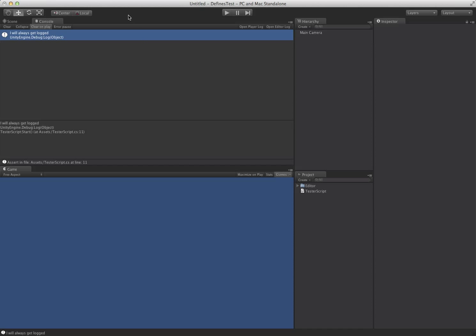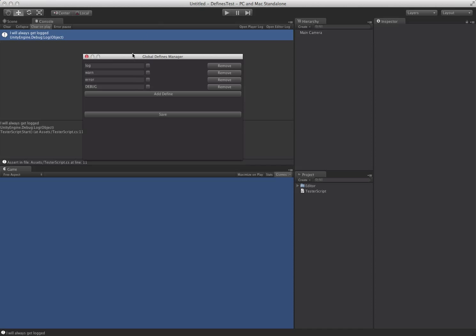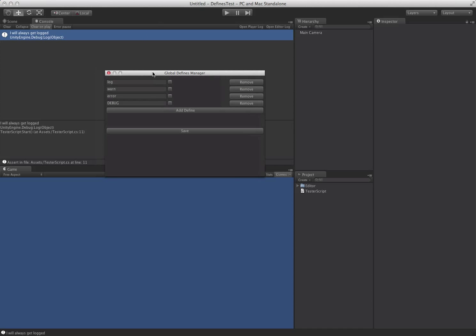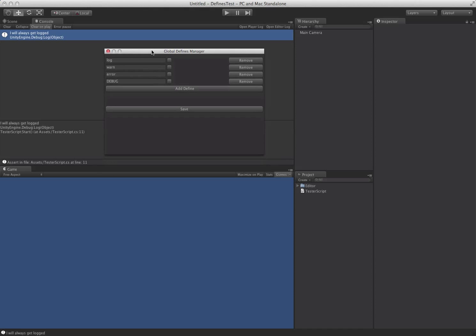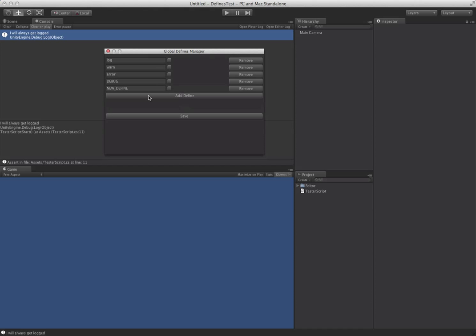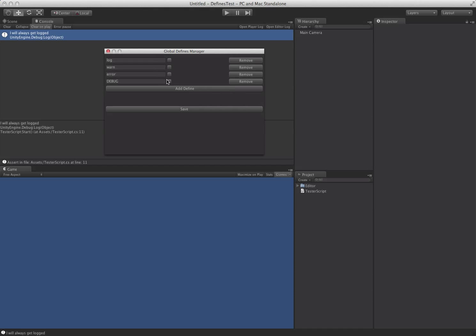So we made this little editor script, and it's pretty ugly, but it gets the job done. And it lets you just pop in here, and you can add and remove any defines you want, and you can enable and disable them. So let's just jump in here and enable all of these. And we'll enable those three.